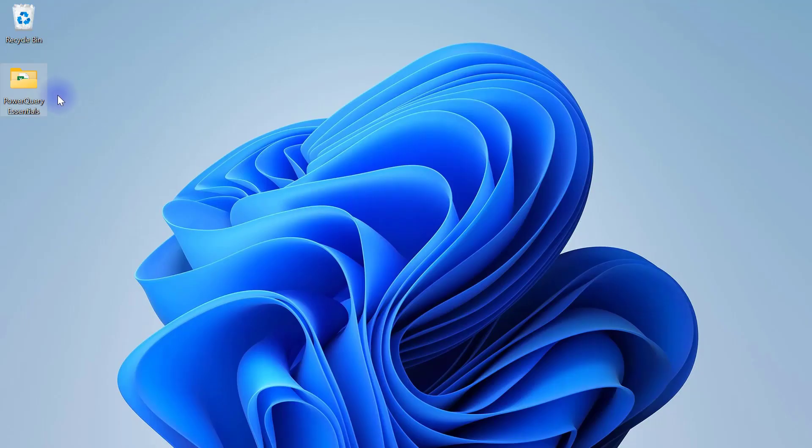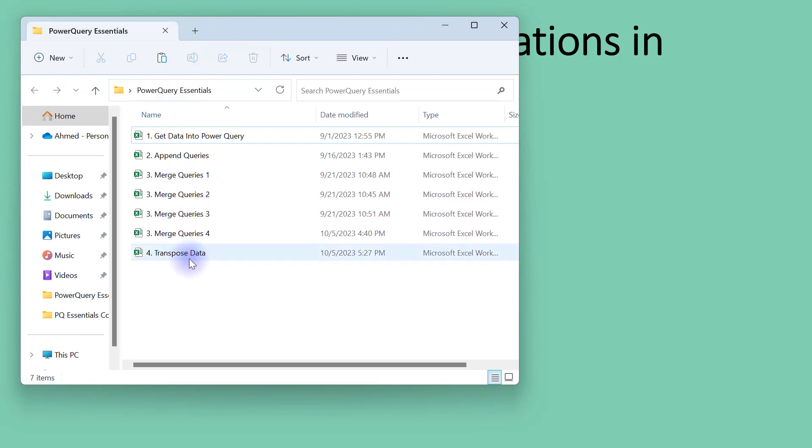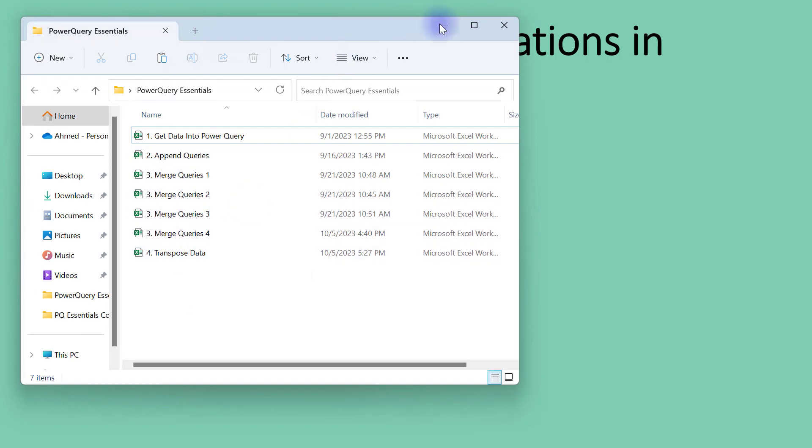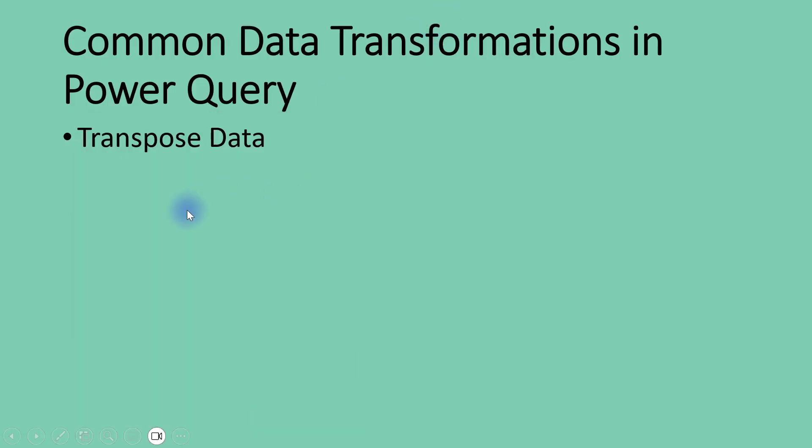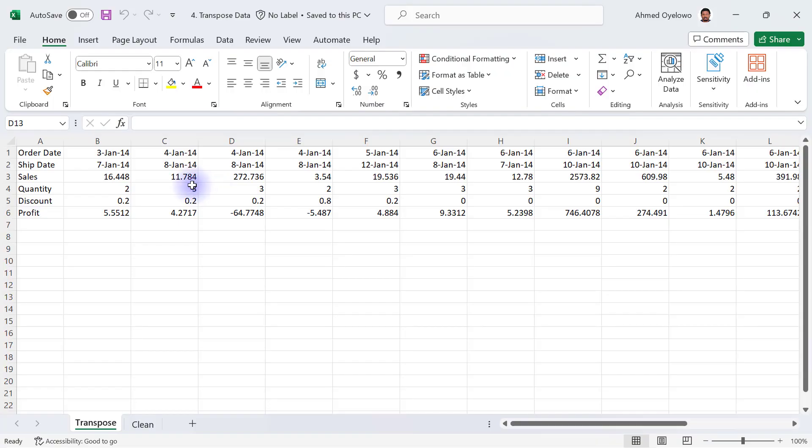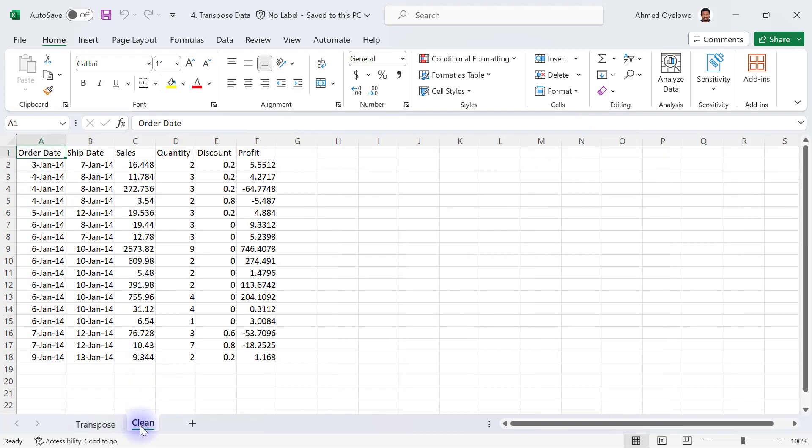If we go to our folder Power Query Essentials, we have this number four file transpose data. If we open up that particular file, we're going to have this Excel workbook that has two worksheets. The first worksheet contains the data set that has a particular shape, and then in the second worksheet we have the clean version or just the structure of what the clean version is meant to look like.